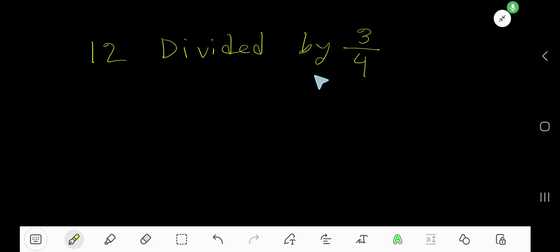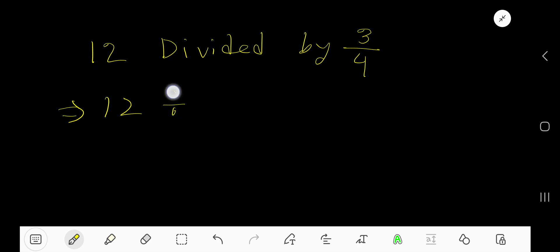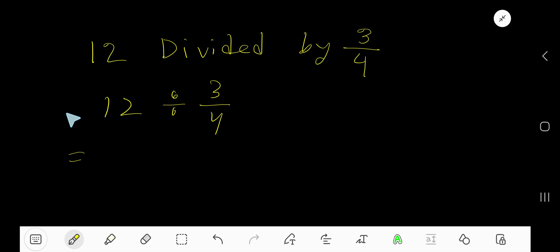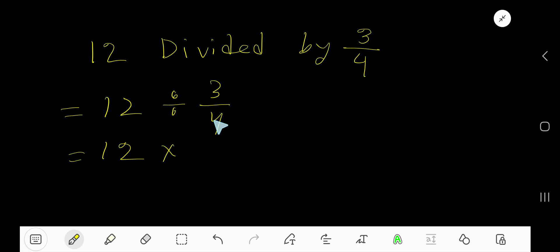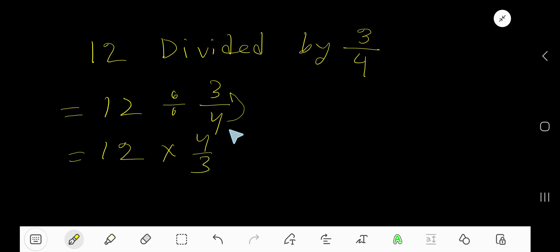12 divided by 3 over 4. Select 12 divided by, this division sign, 3 over 4. Divide means multiplication by the reciprocal. Switch the position of numerator and denominator. The reciprocal of 3 over 4 is 4 over 3.